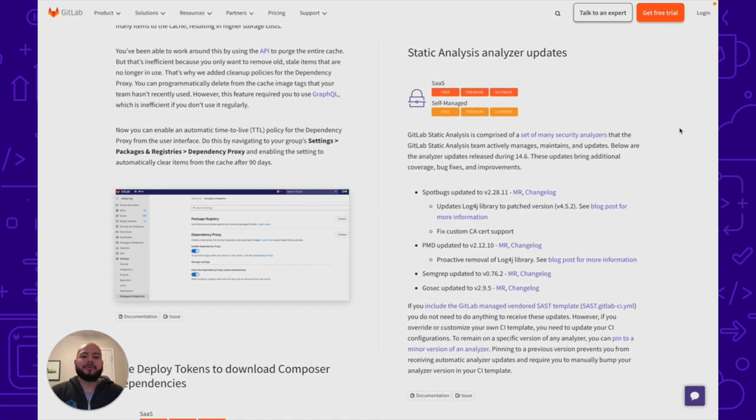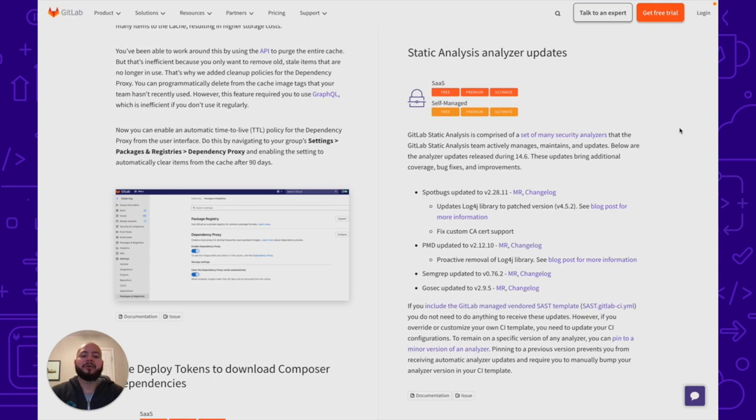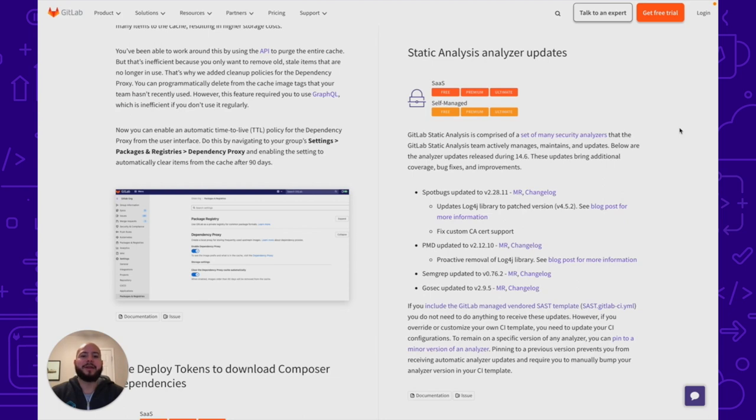And as always you can see that the static analysis analyzers have been updated. We've updated SpotBugs, PMD, Semgrep, and GoSec within this iteration. This is part of our effort to continuously update all the open source tools we use and maintain them within our infrastructure.